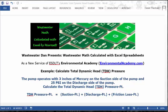Today's problem reads: the pump operates with 3 inches of mercury on the suction side of the pump and 25 PSI on the discharge side of the pump. Calculate the total dynamic head TDH pressure in feet.